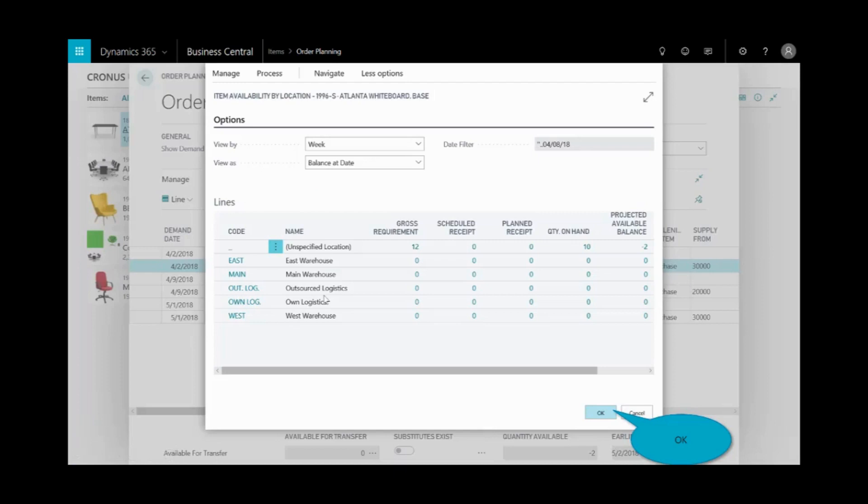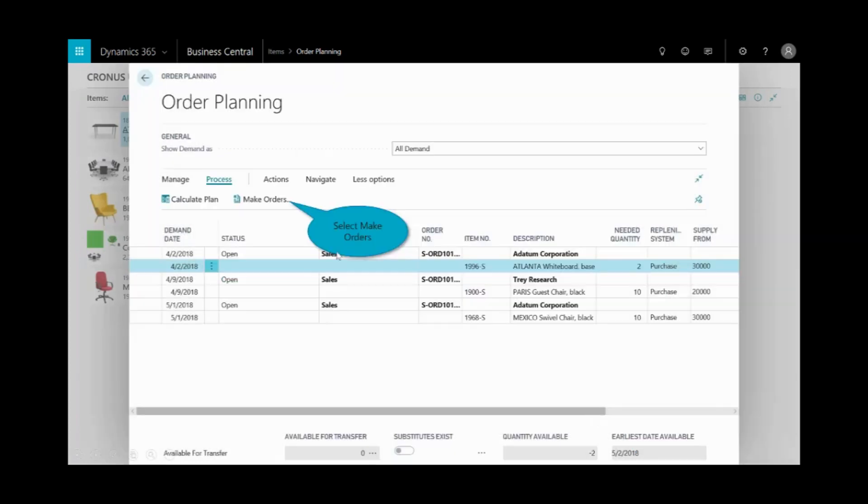And clearly, you see in our other warehouses, we're not managing them today, but we have the capability of doing that. It looks like I have a requirement of 12, but I only have 10 on hand, which leaves me in a deficit of two. I can manage that by multiple locations.